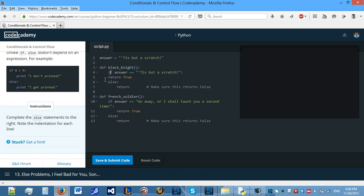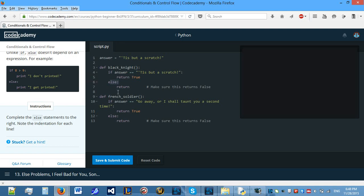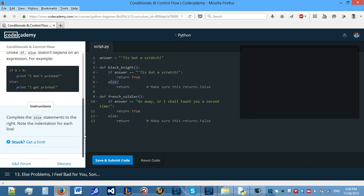So, if for example you did something like this, what this is going to give you is an error because it's going to be expecting something under it. But, and if you do this it's definitely going to return true. What you want is to return true under the condition that answer is tis but a scratch. The same goes for else and elif which we will look on in this video but later on.